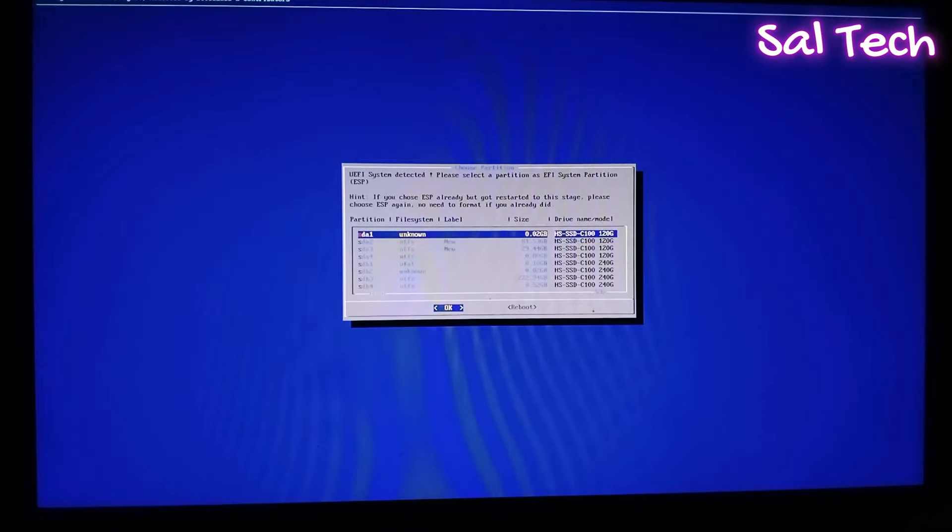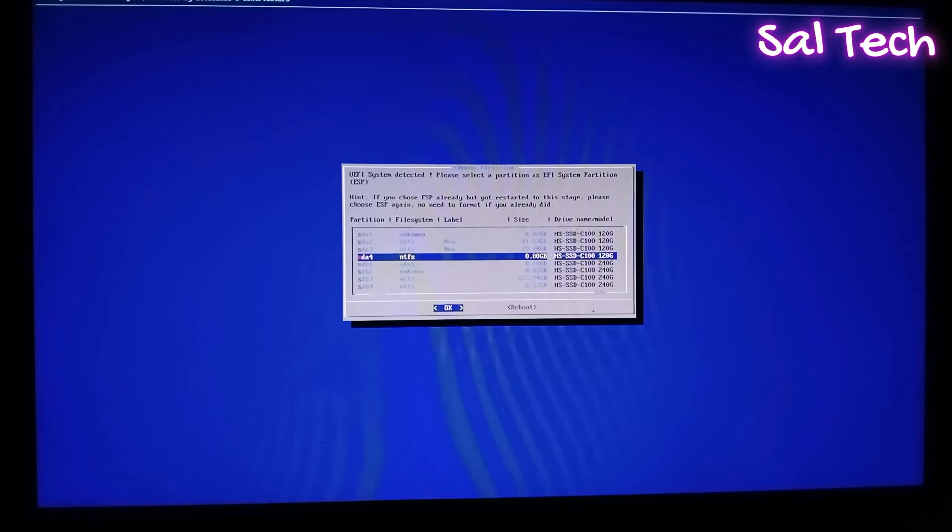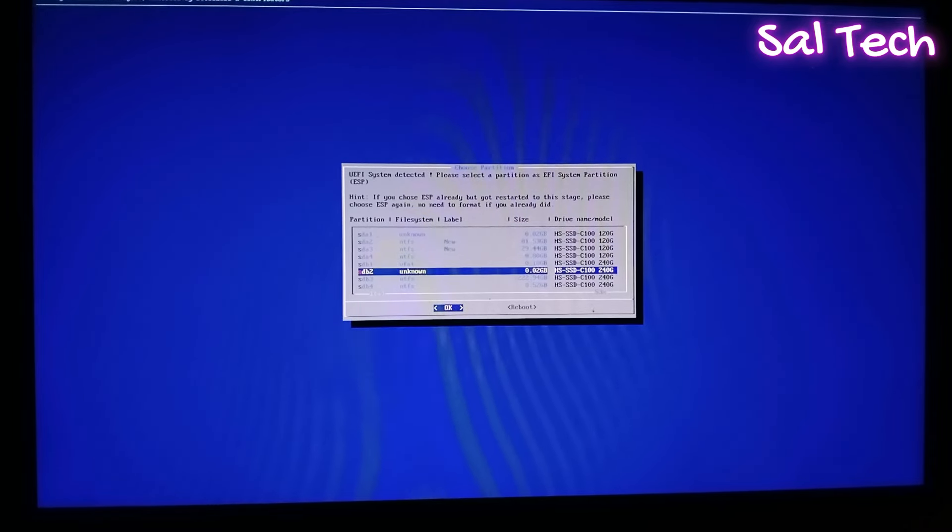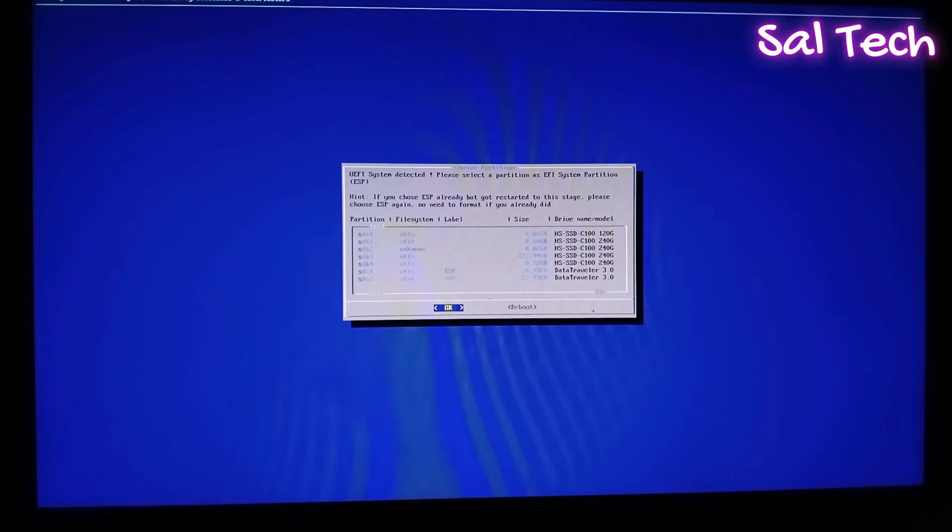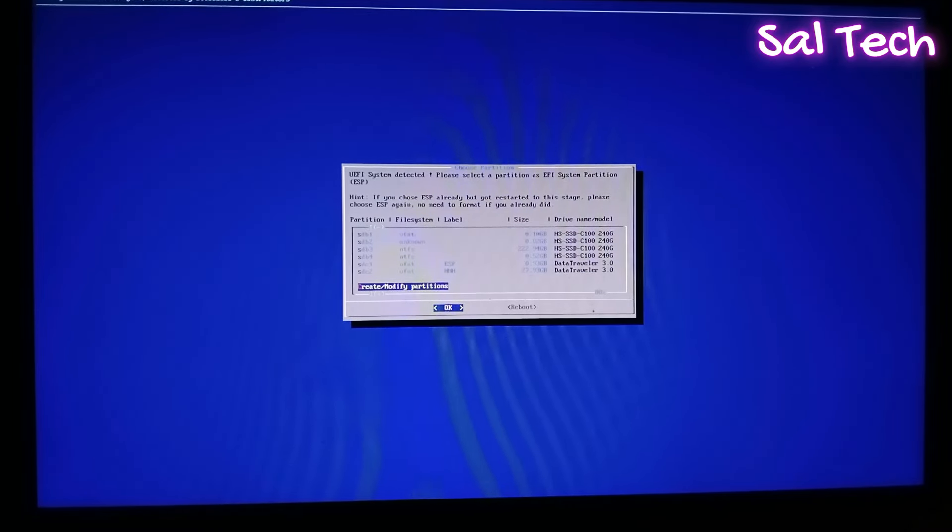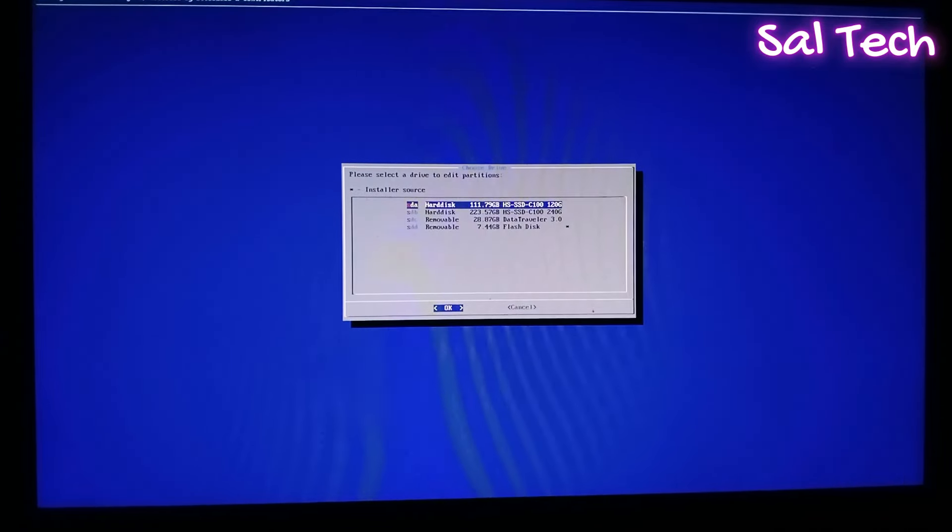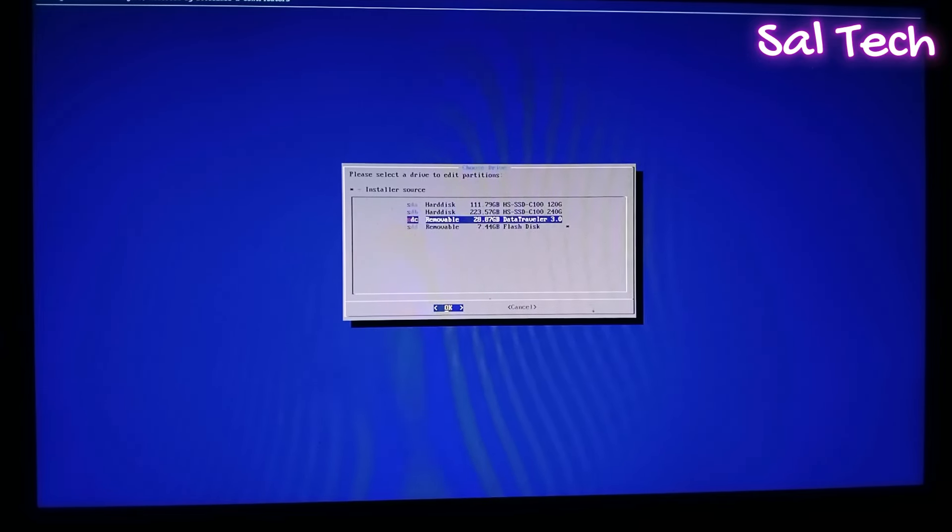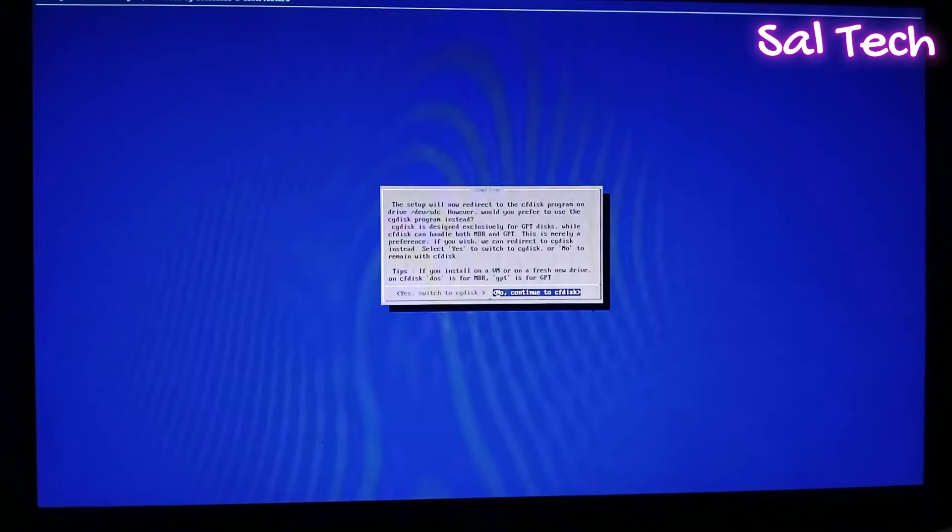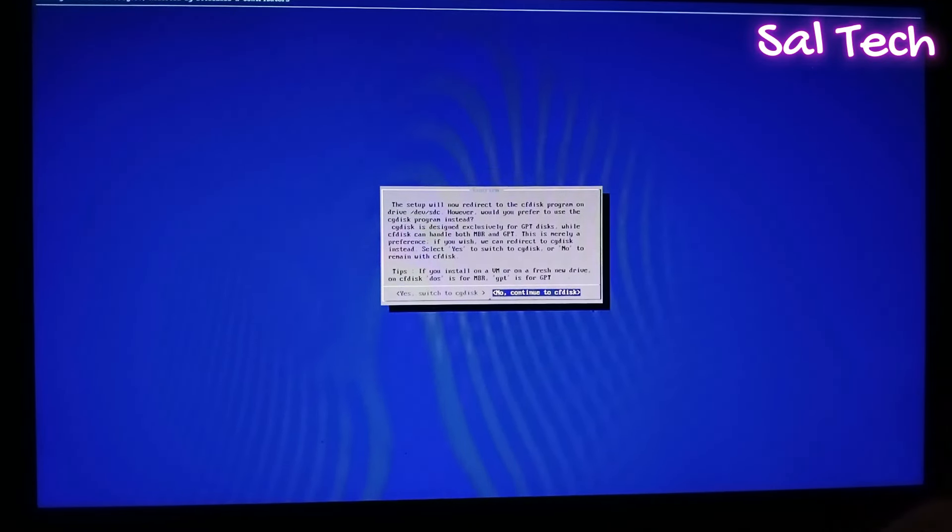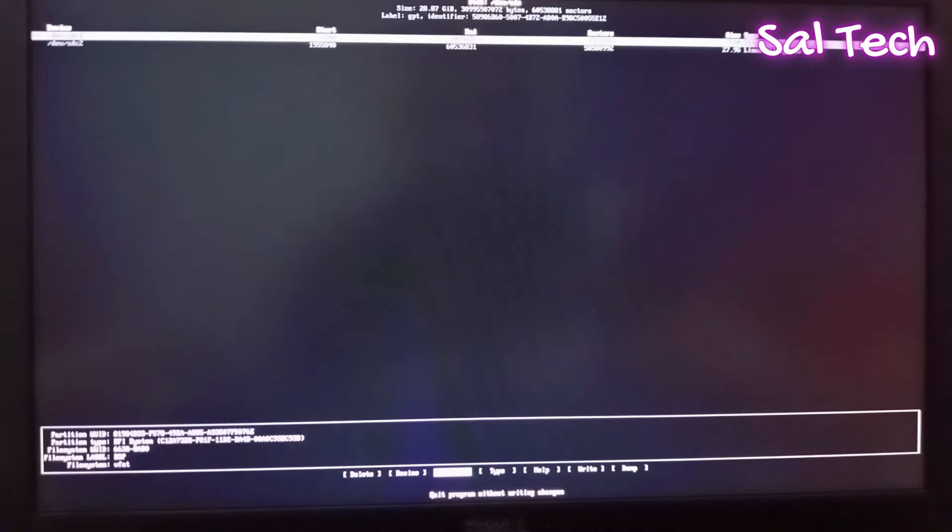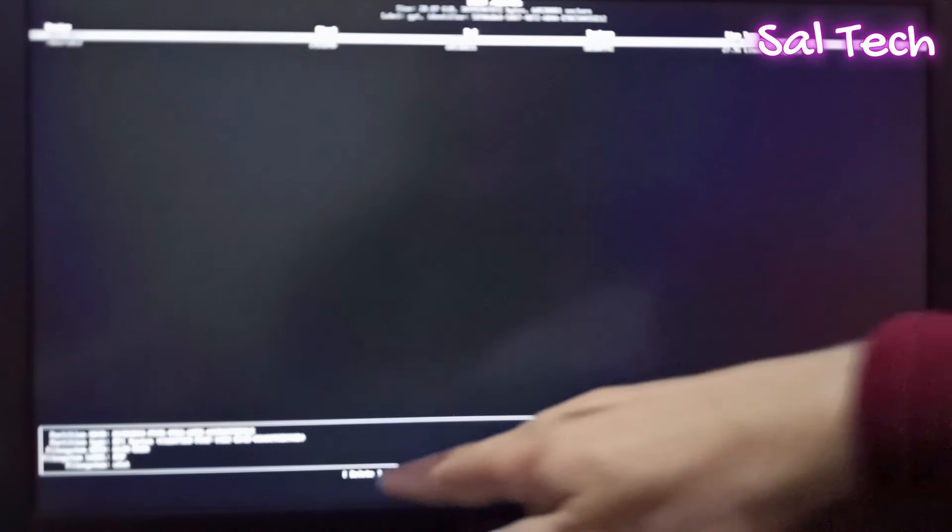Scroll down to create EFI partition. Select Create and modify Partitions. Select your USB flash with 32 GB at least. Then, no. Delete your partition. Select Delete from here.